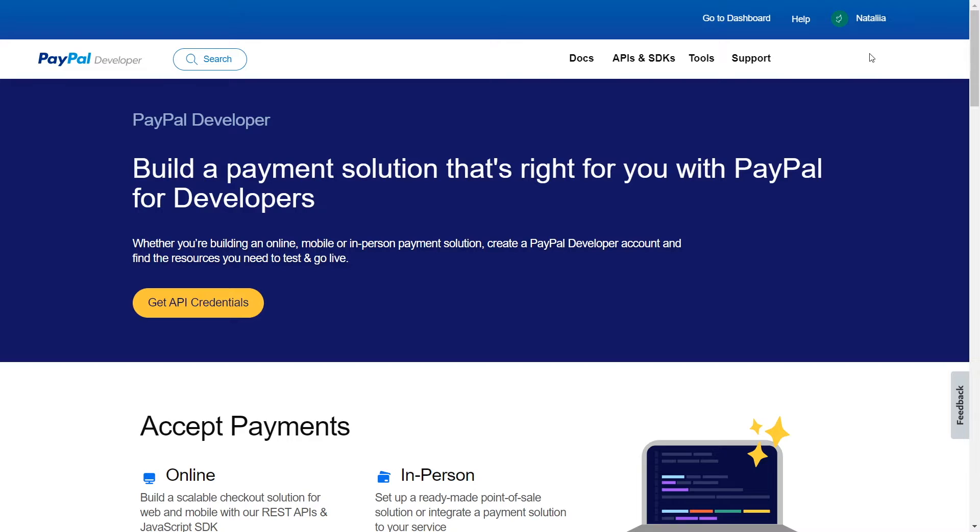With SendPulse, you can add checkout buttons to your chatbots and websites or specify the payment system in the course settings and accept user payments to your PayPal account. In this video, you'll learn how to connect PayPal to SendPulse.